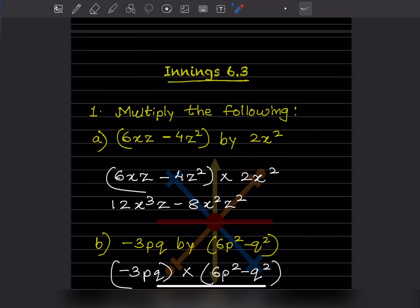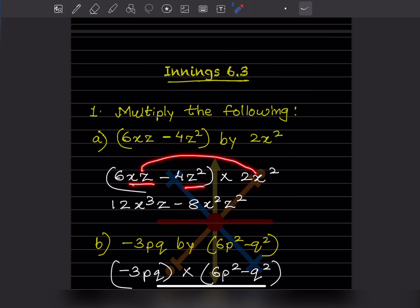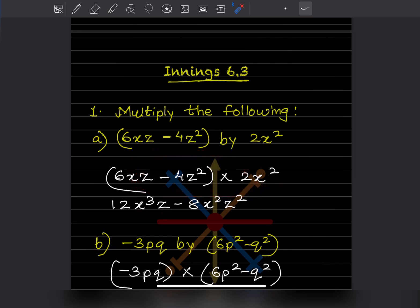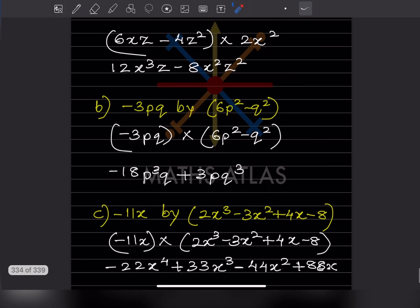Here, (6xz - 4z²) is to be multiplied by 2x². This 2x² has two terms to multiply against. When you multiply 2x² into 6xz, that gives 12x³z. Then multiplying 2x² into -4z² gives -8x²z².